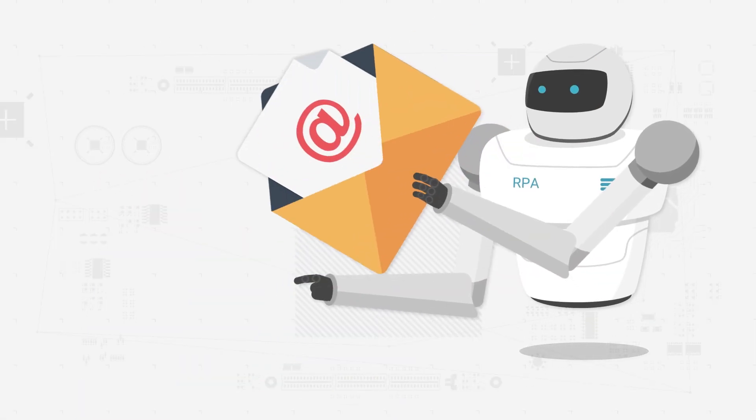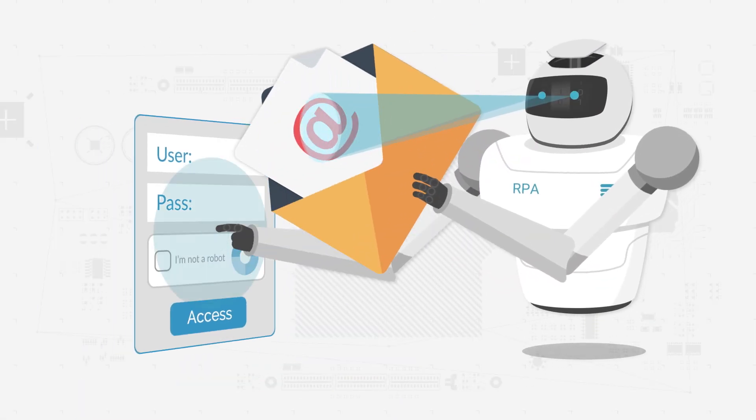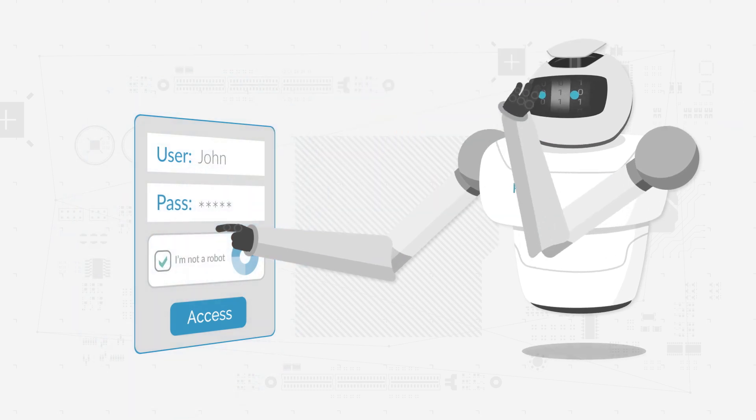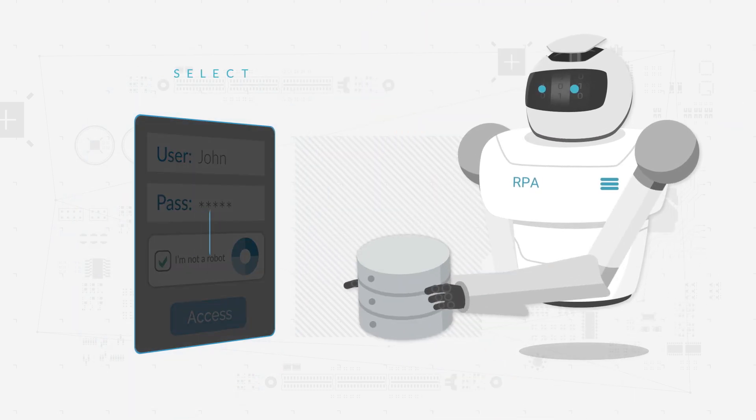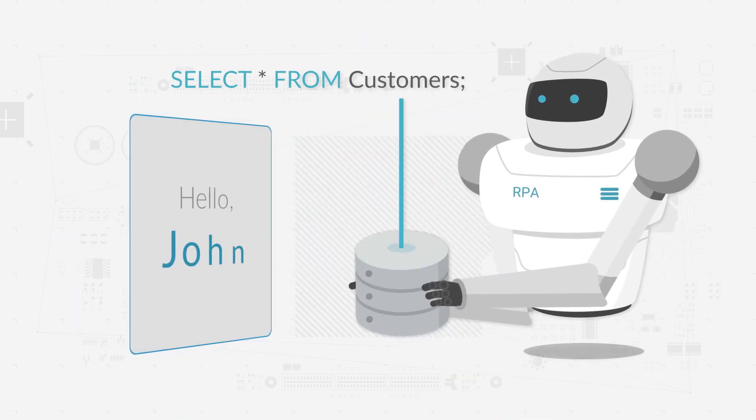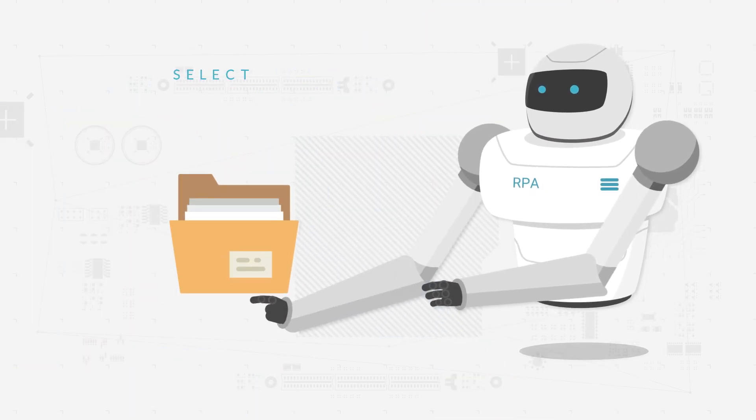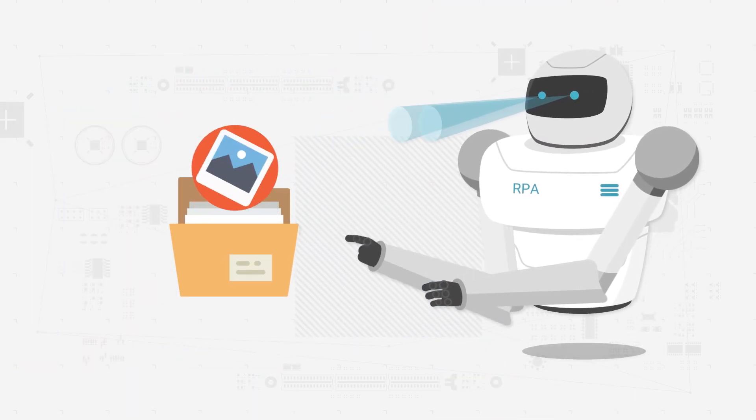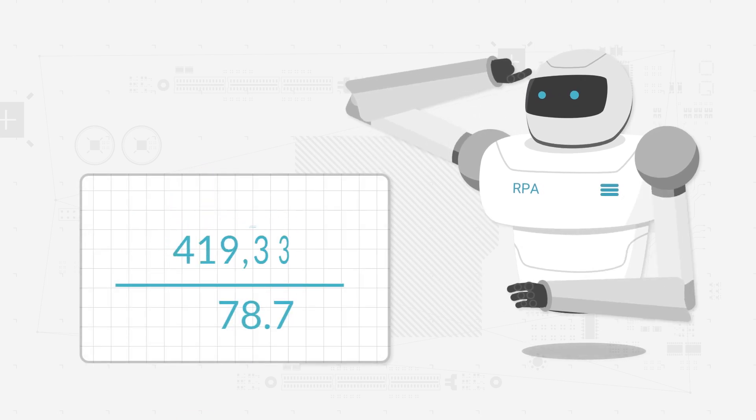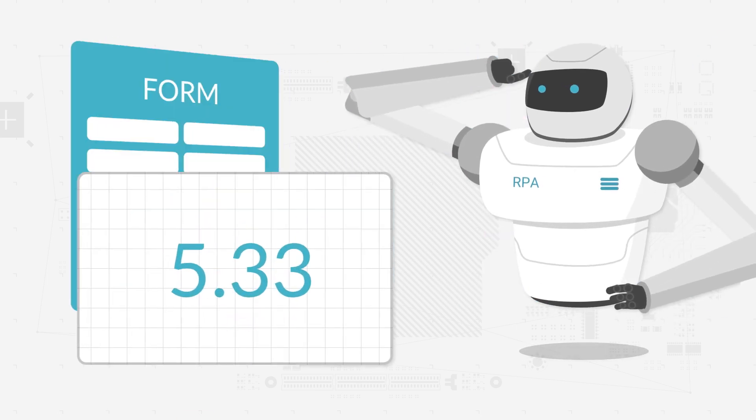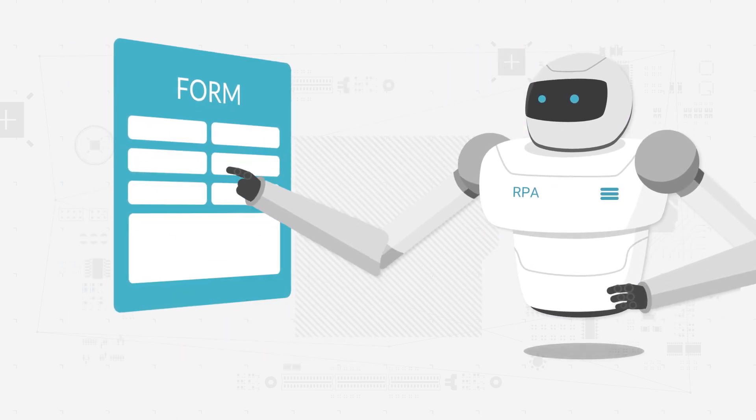For example, it can open emails, log in applications, read databases, access files, perform calculations, fill out forms, etc.